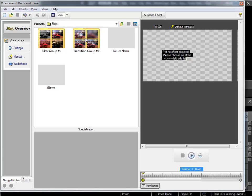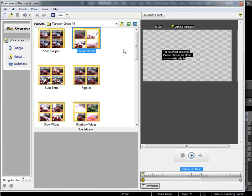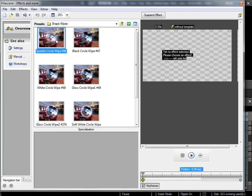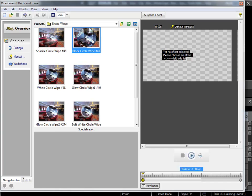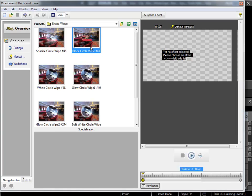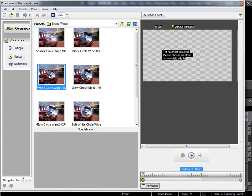I'd like to change back into the transition group from before, where I can find a variety of transition templates. I can look at a few of them by double clicking on a subcategory, and then if I select the preview images by clicking once with the mouse, we get a miniature preview based on the integrated images. With this I can get a rough idea of what the transition will do.